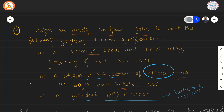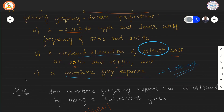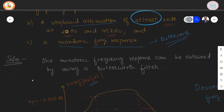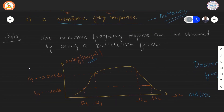From the given specifications, we should note that a bandpass filter will have two stop band frequencies and two pass band edge frequencies respectively. The word monotonic is used to describe a Butterworth filter. Hence, we are expected to design a Butterworth filter with the given specifications.